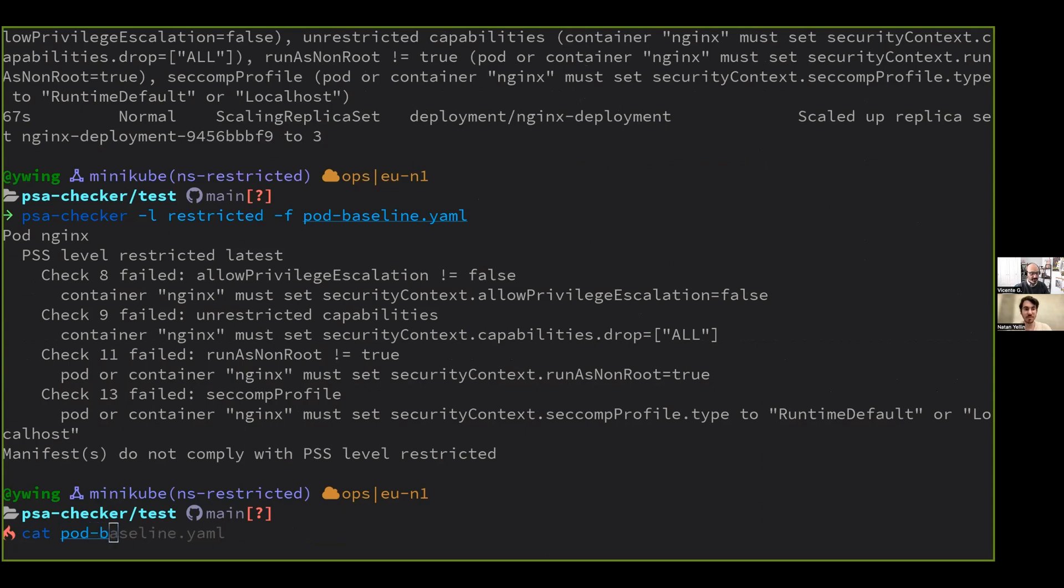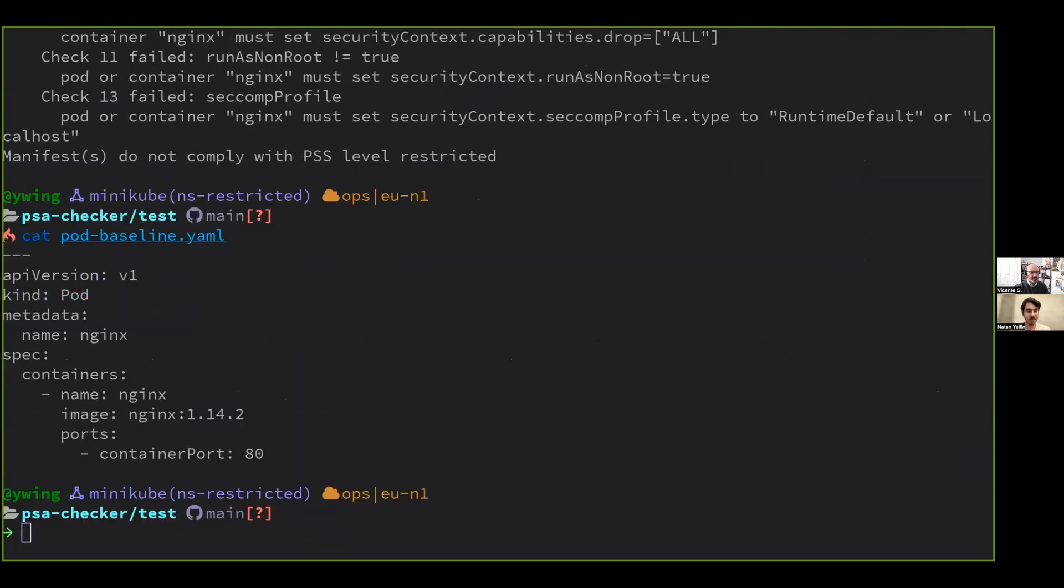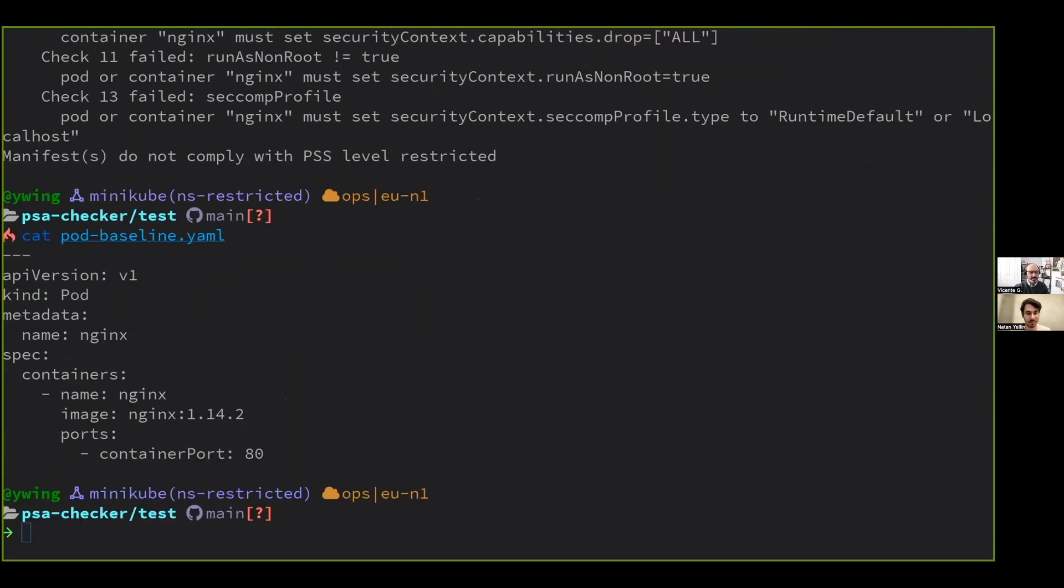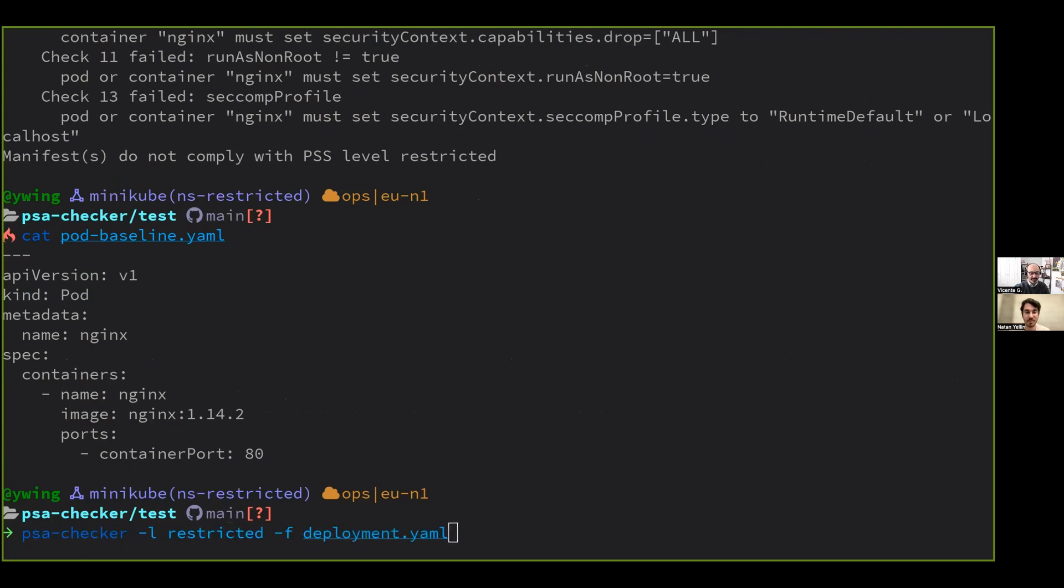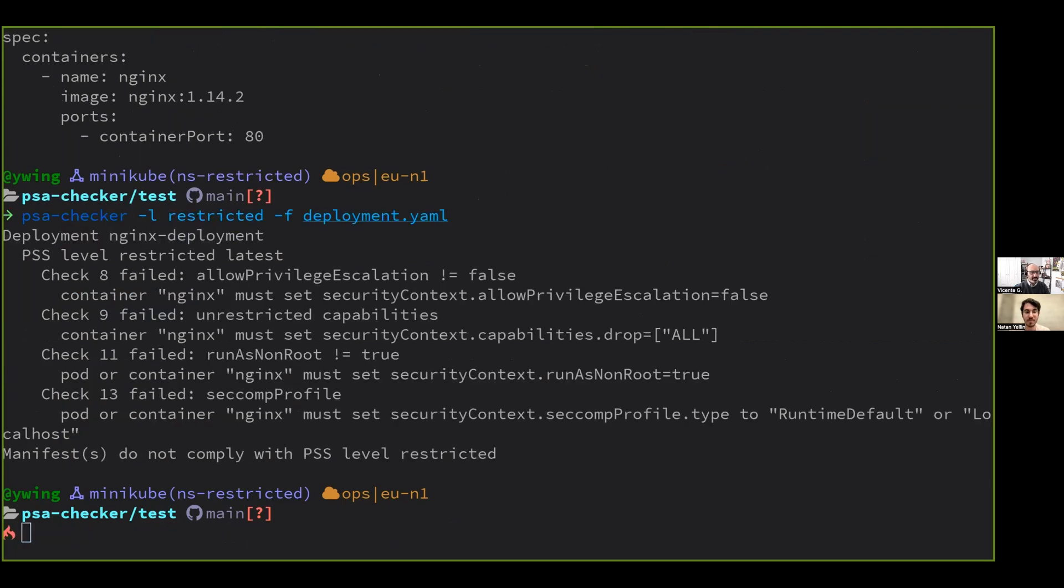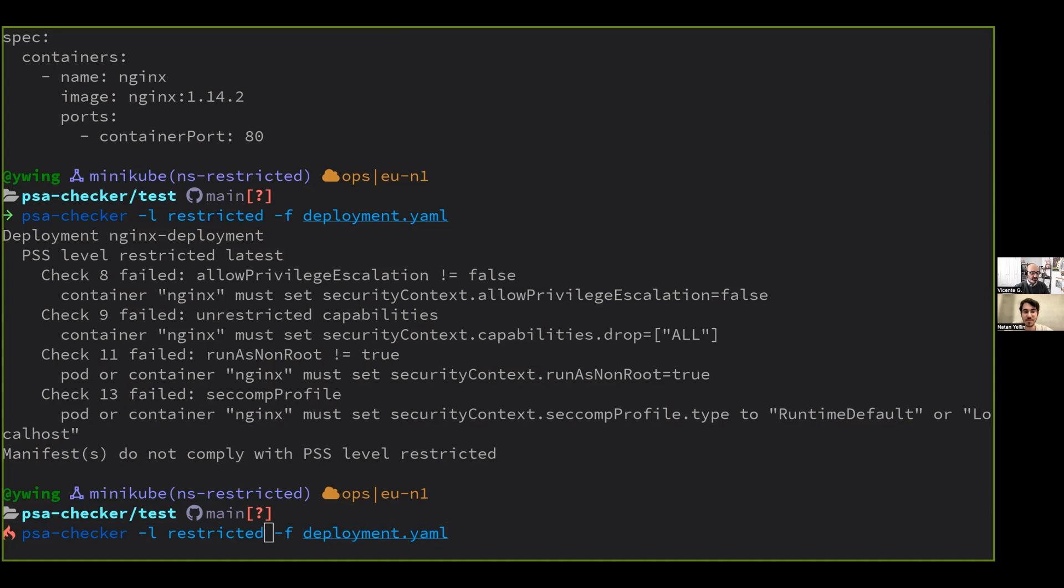Remember that this was the one that didn't have the things required for restricted. And it can also do the same with deployment. And the interesting thing is that it's not checking anything in the cluster. It's checking your static files. So now you have a way of doing this check before you deploy anything. And if I change this to baseline.